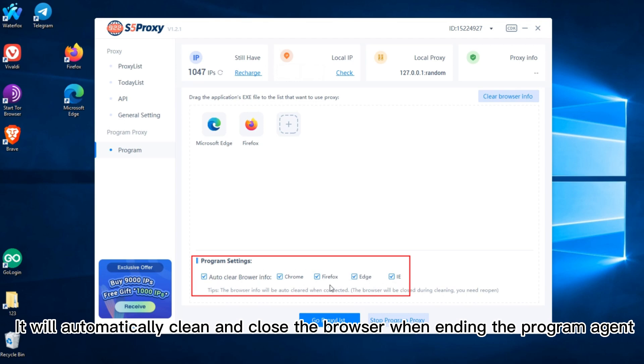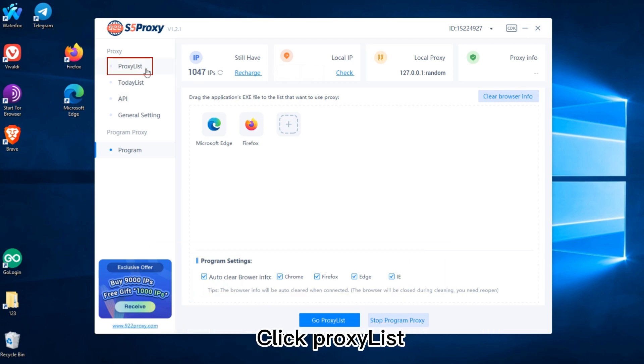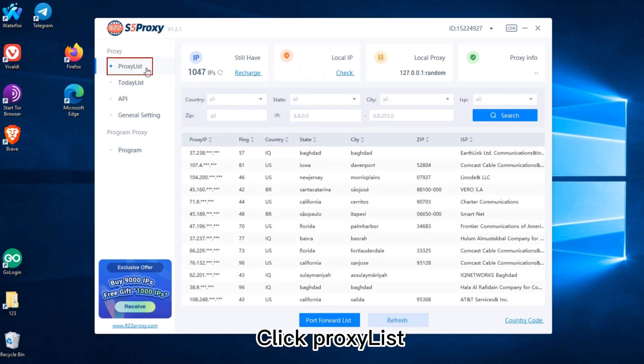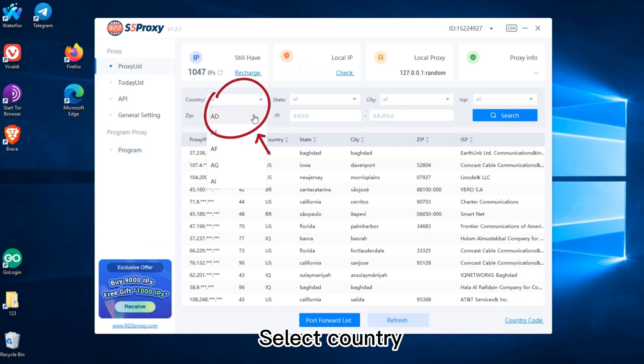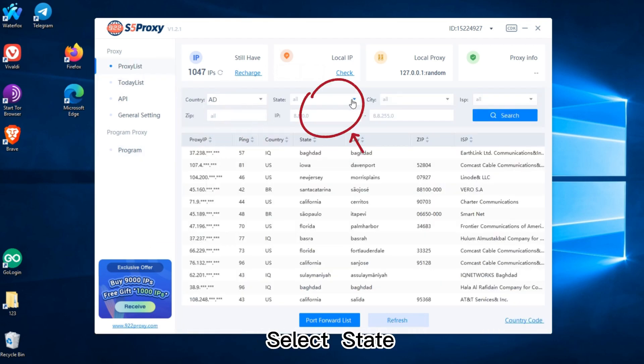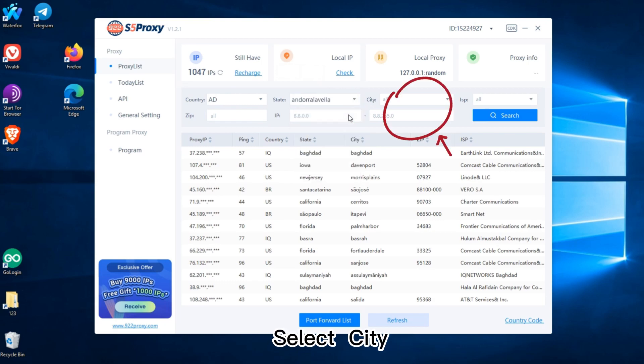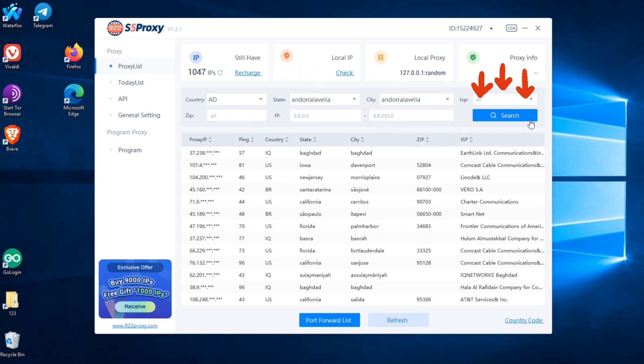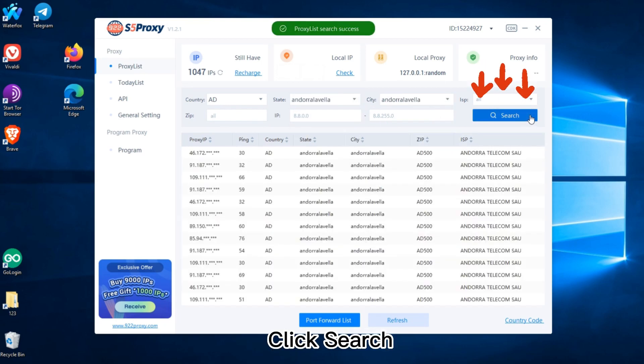Click Proxy List, select country, select state, select city, then click search.